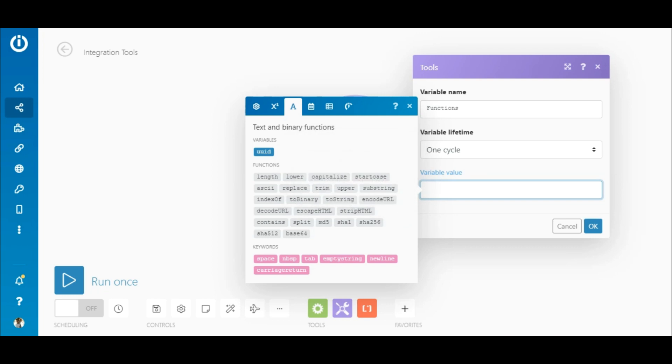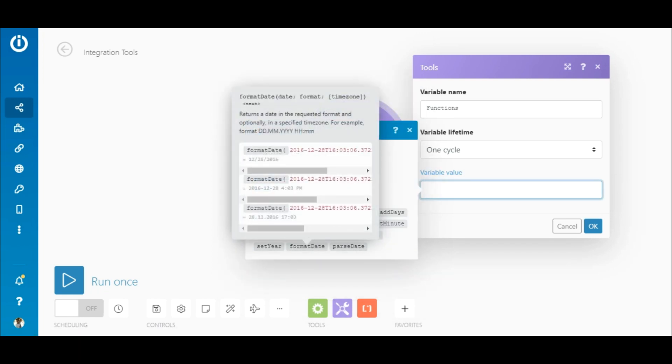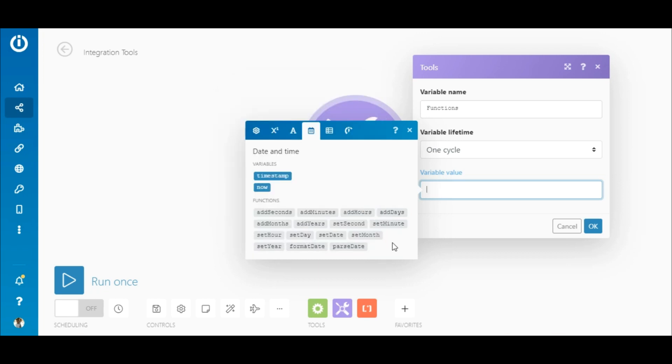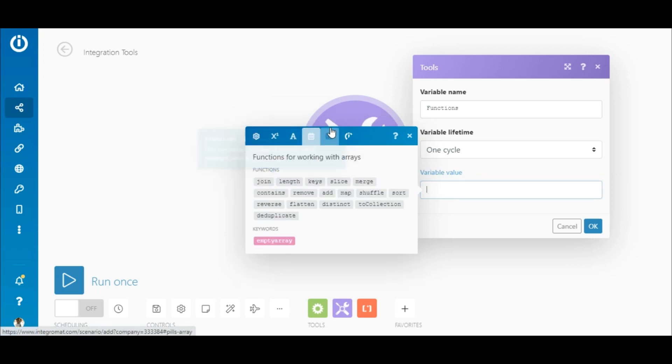And then there are the encoding and hashing functions commonly used in programming for encryption purposes. Date and time functions are commonly used in scenarios to parse, format, or manipulate elements containing dates and times. The variables here return the current date, time, or the Unix timestamp when the scenario execution takes place.